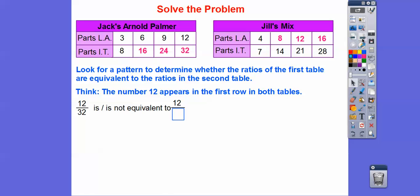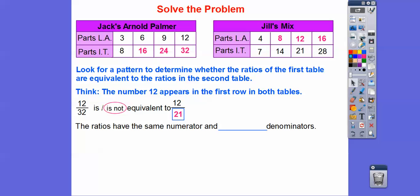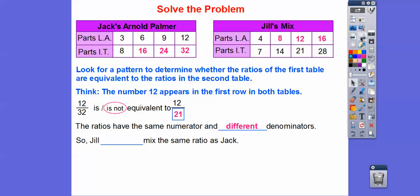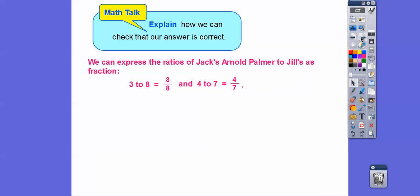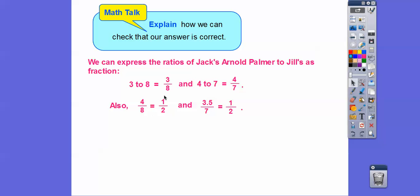So the ratio in Jack's table is 12 over 32, and in Jill's table it's 12 over 21. Since 12 over 32 and 12 over 21 are not equivalent — they have the same numerator but different denominators — Jill did not mix the same ratio as Jack. Now let's explain how we can check that our answer is correct. We can express the ratios as fractions: three to eight is three over eight, and four to seven is four over seven. We're going to compare these to one half.